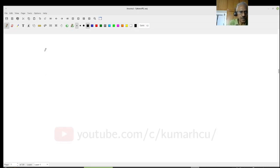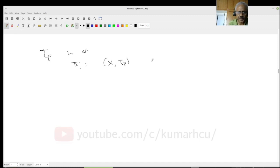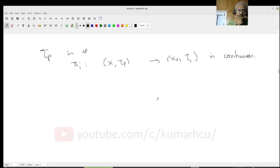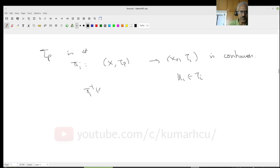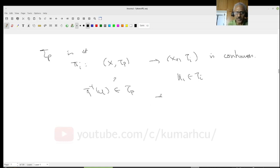Next, I want to prove that each of the projection maps pi_i from (X, tau_P) to (X_i, tau_i) is continuous. To prove continuity, I start with any U_i in tau_i and check whether pi_i inverse of U_i is in tau_P. But that is by very definition — because the sets pi_i inverse of U_i are exactly what tau_P is built from. So this is in tau_P.